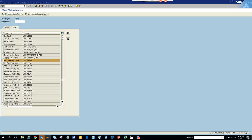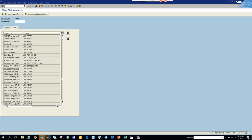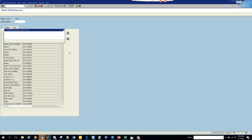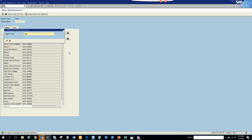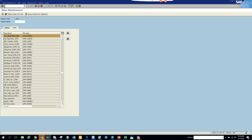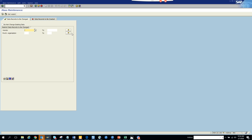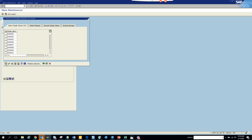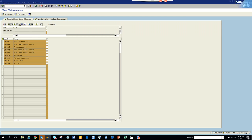Let's go back to the field search. The field name is SPERM. There's another one — yes, this one. Execute, put the vendor number, populate, click Perform Mass Change, and save.